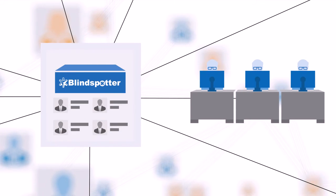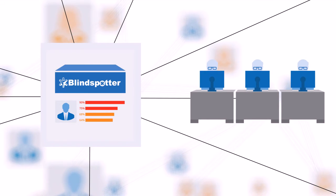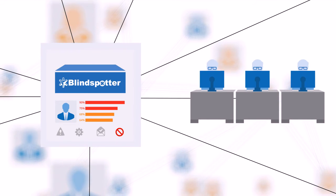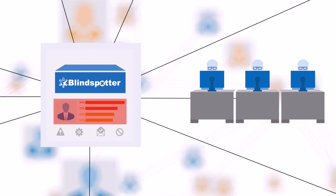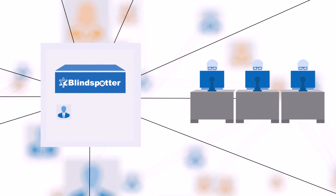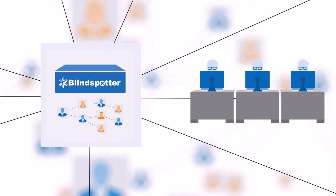The incident is also highlighted on Blindspotter's dashboard, and the security team can investigate further. If the incident is serious, the security team can disable the user's account through Blindspotter immediately. All relevant historical data and contextual information can be found to reconstruct the attack's timeline.